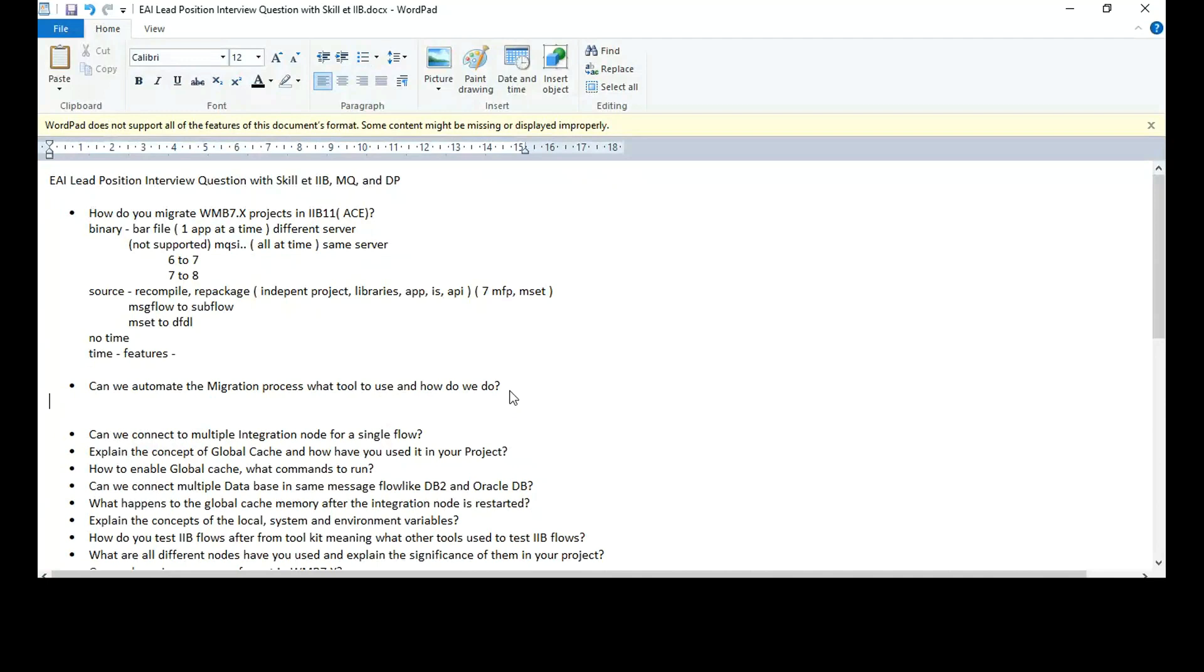So the tools, I have not seen any tools given by IIP or IBM. In case of 10 to 11 migration, I've seen one command being provided to us, you could maybe call that as a tool. So that is a tool which helps in Dockerization.